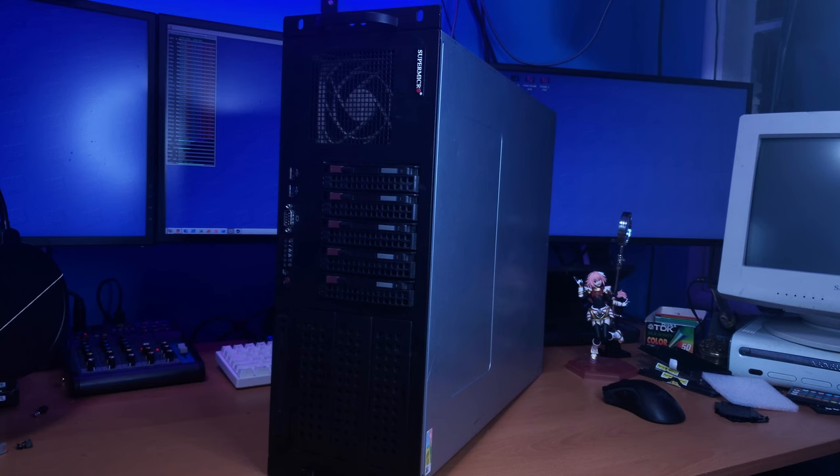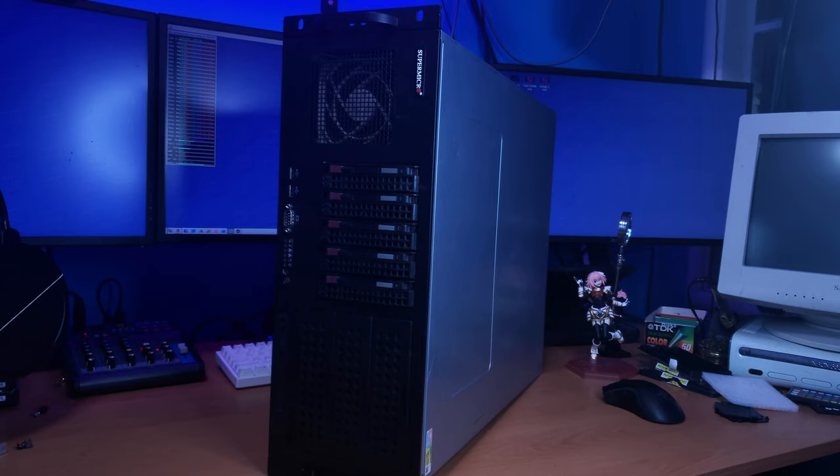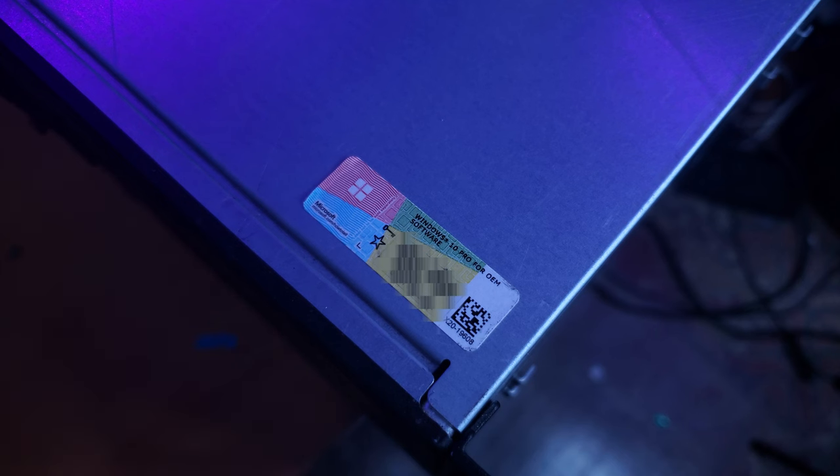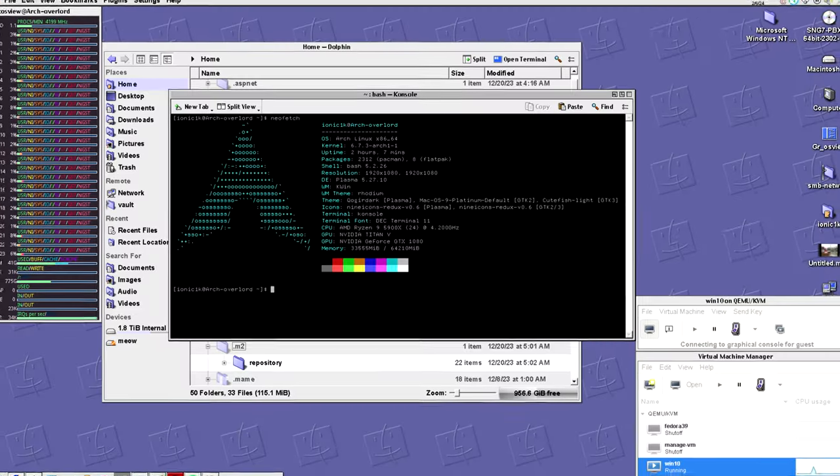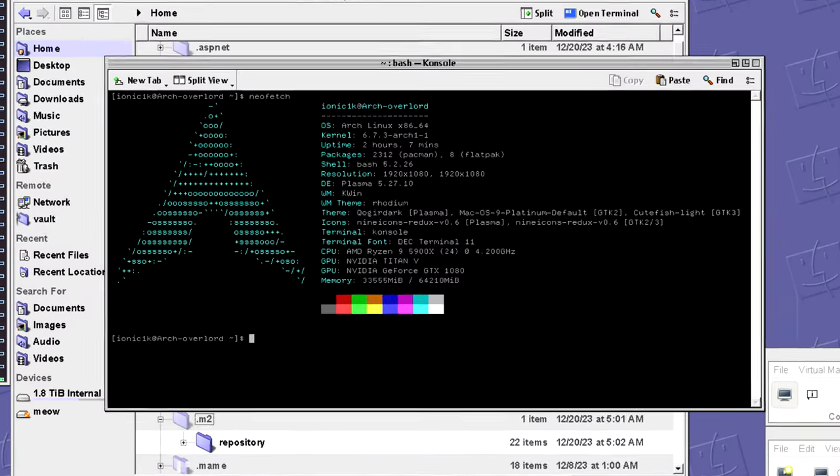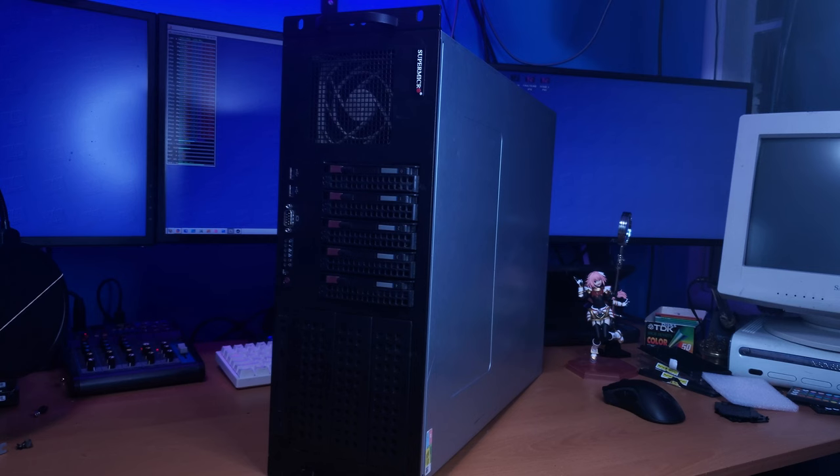Nah, but in all seriousness, this case was super cheap. I'm talking like 20 bucks, which is kind of interesting because I'm pretty sure that the backplane itself is probably worth more or like the same as the amount I've paid for the entire case. And it came with a free Windows 10 Pro license. I'm not going to use that anytime soon.